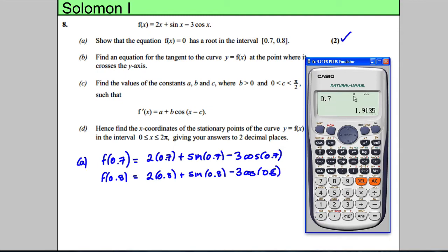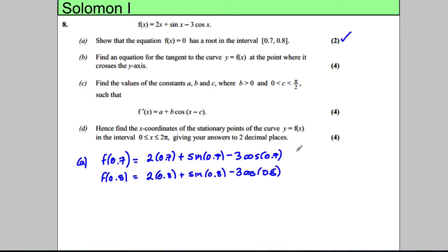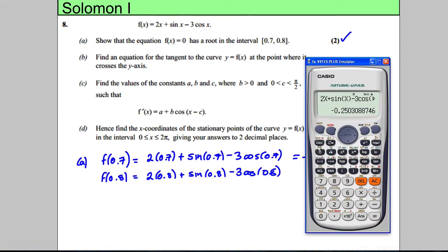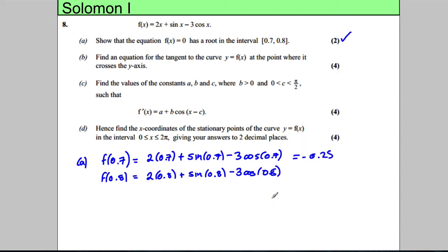It's very important your calculator must be in radians mode or this won't work — if it's in degrees mode, big problems. So you get negative 0.25 for f(0.7), and substituting 0.8 you get 0.23.